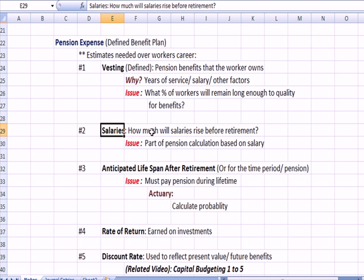Another factor is salaries — how much will salaries rise before retirement? In Missouri, the pension for state teachers is based partially on salary in the last few years of working. The goal is to reach the highest salary level possible, because that's what the pension will be based on. Part of the pension calculation is based on salary.